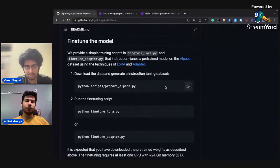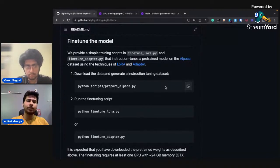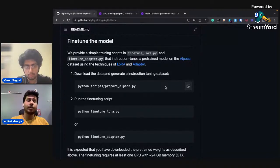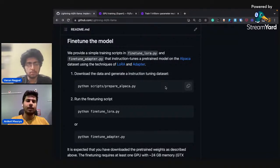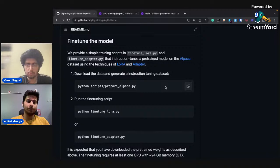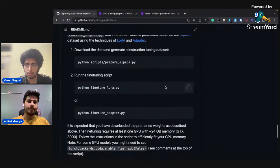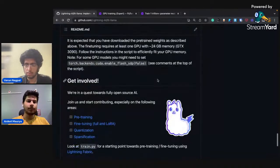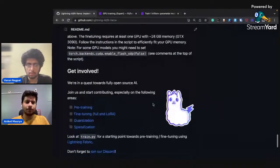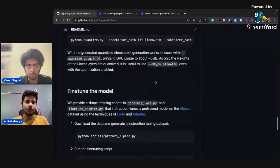We also provide some scripts for preparing your dataset. If you have a custom dataset, you can take that dataset, convert it, and train on it — it's really easy. Since it only takes around 20 GB, you can fine-tune on a consumer GPU. If there are any questions about Fabric or Lit Llama, let me know.